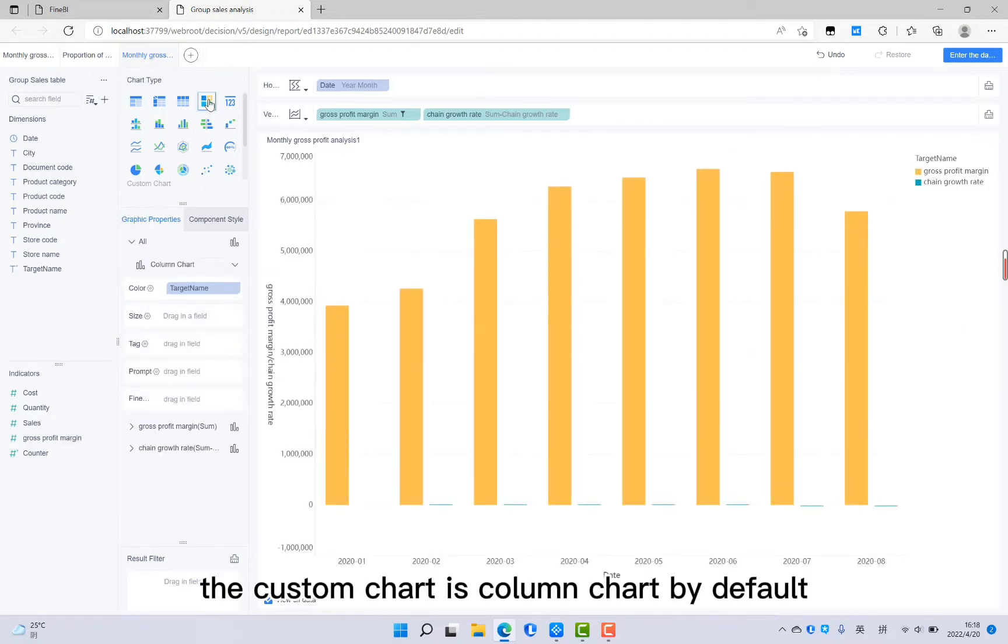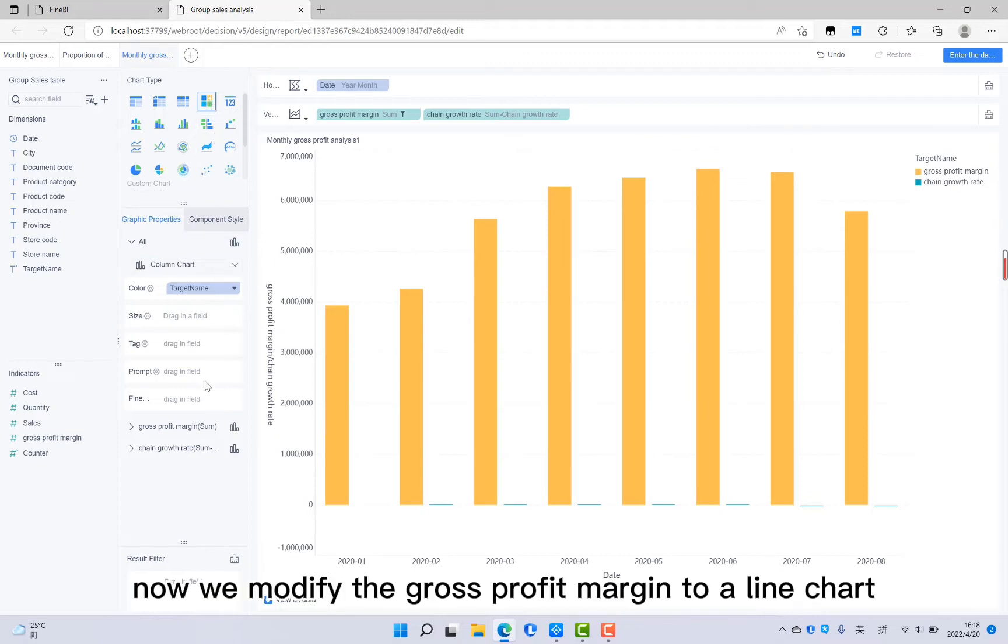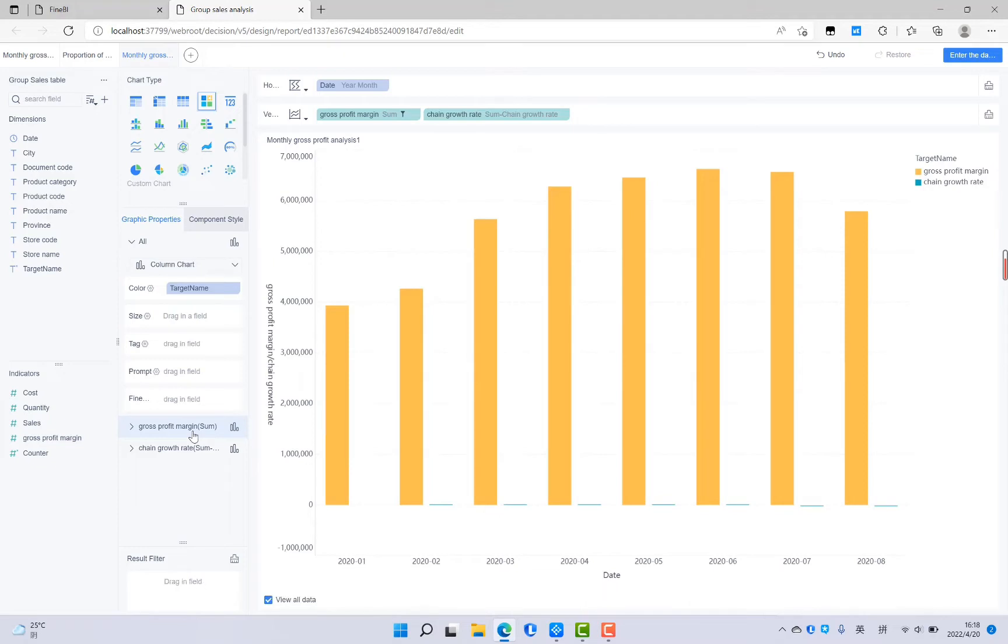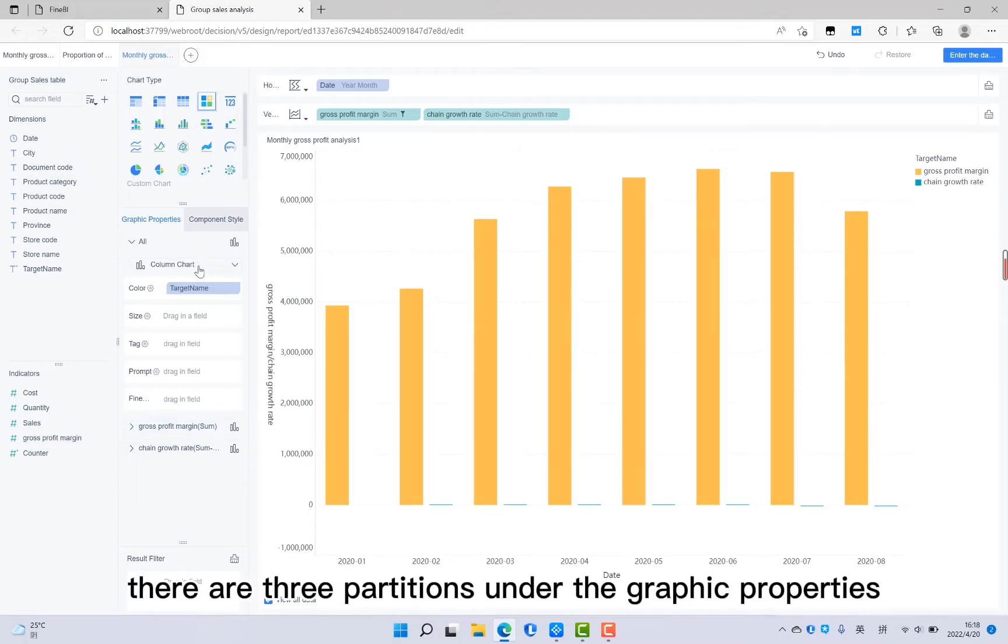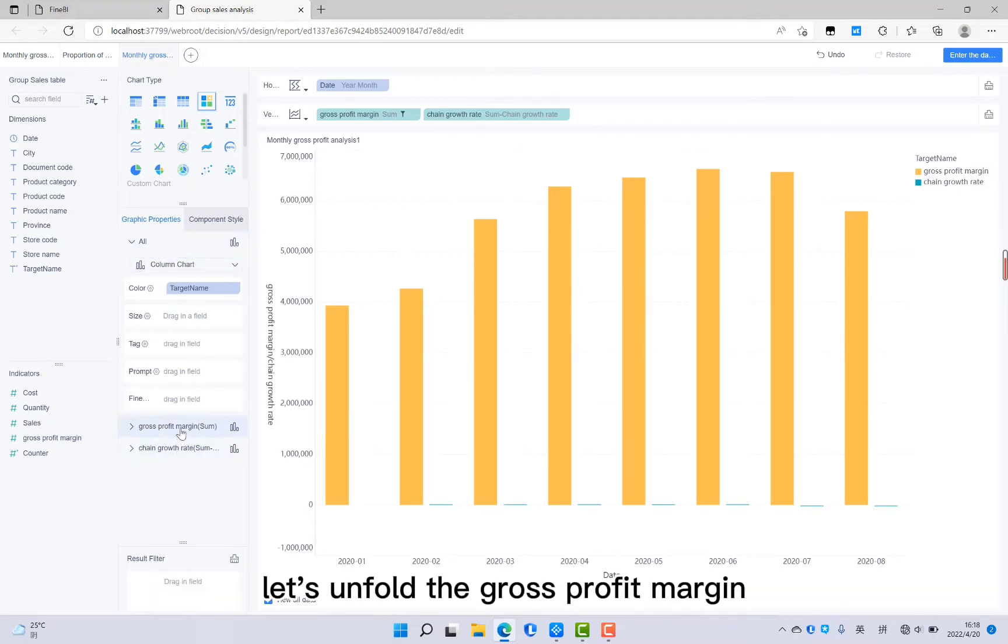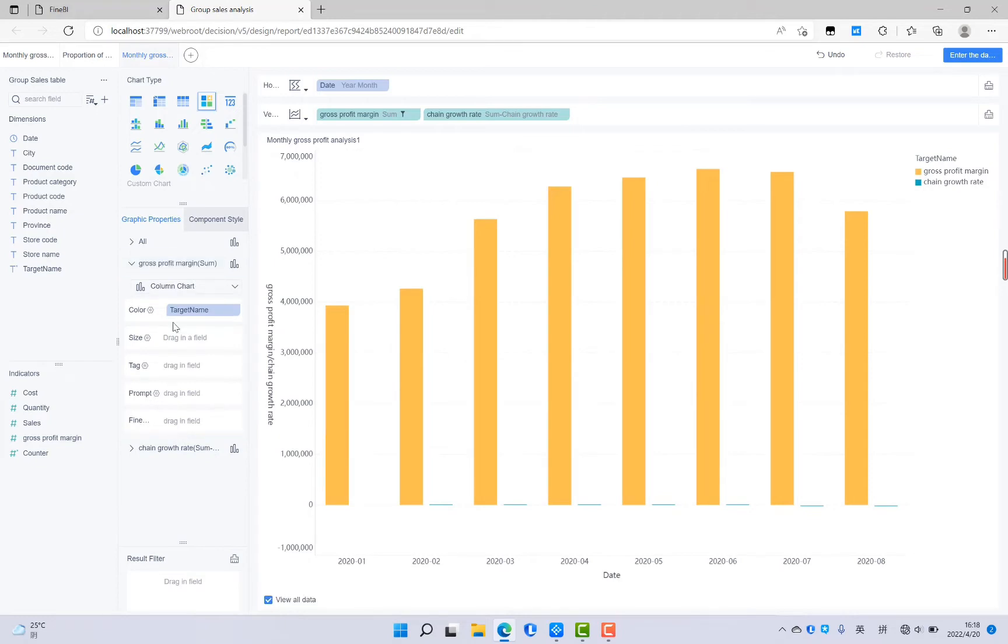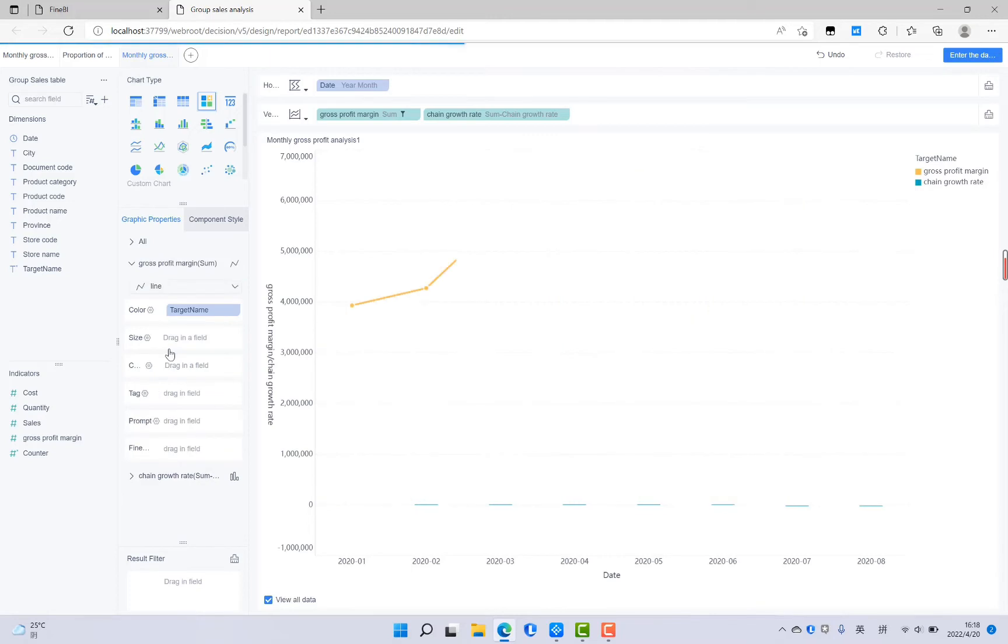The custom chart is column chart by default. Now we modify the gross profit margin to a line chart. There are three partitions under the graphic properties. Let's unfold the gross profit margin. Modify the column chart here to line chart.